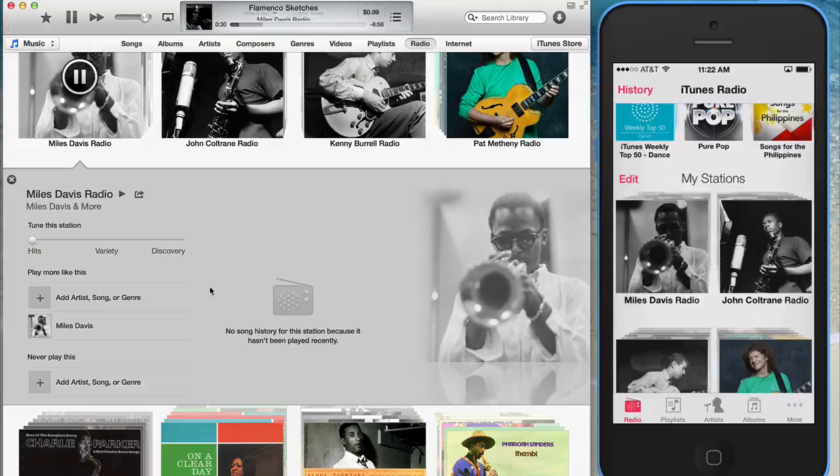Sorry about that — I was getting so mellowed out by the music I forgot I was doing the podcast. I have a couple more features I want to show you. I can't show them all — 200 features, come on — but I'm going to show you two that I think you'll really like.